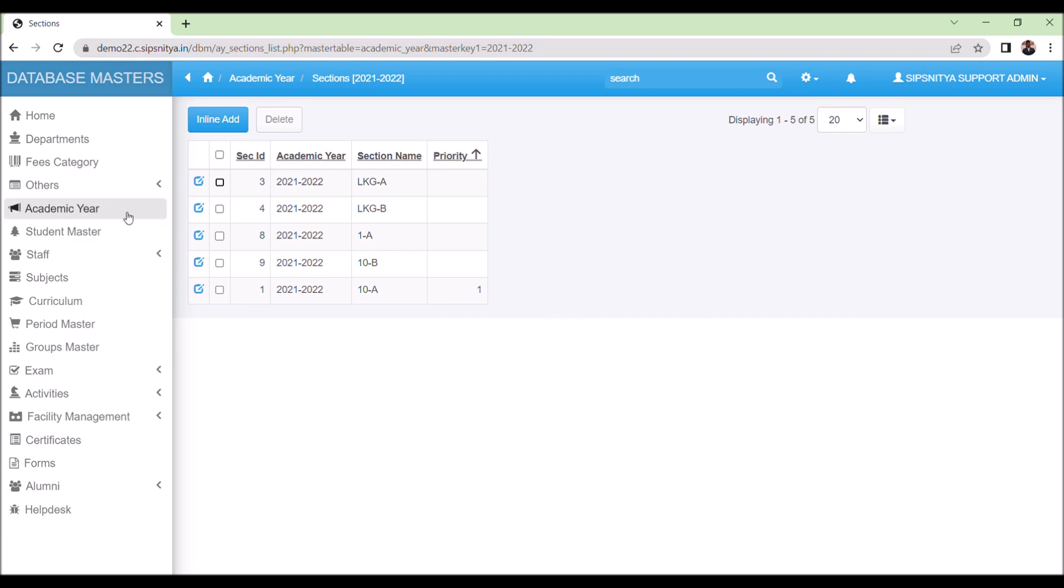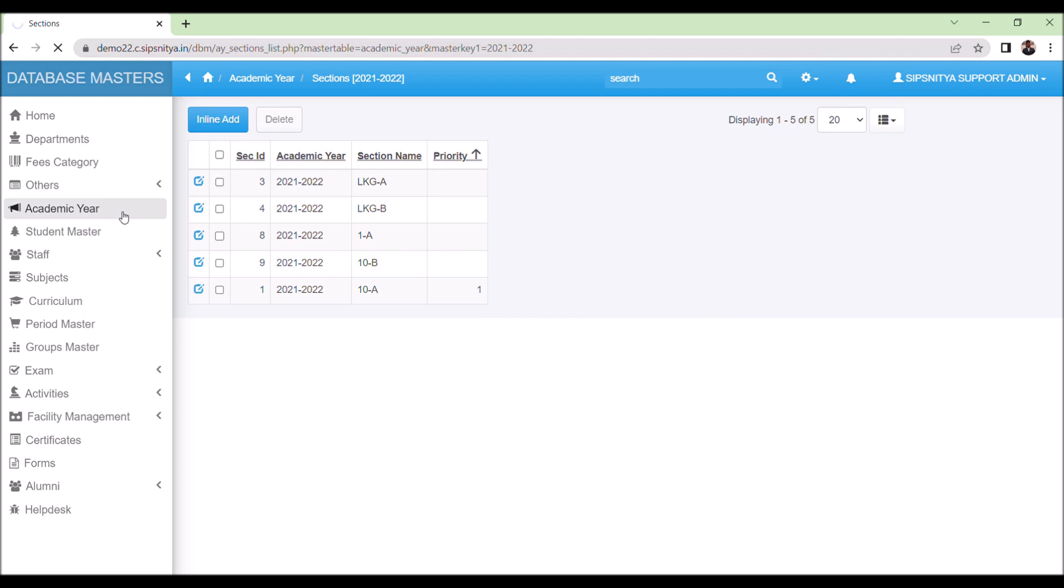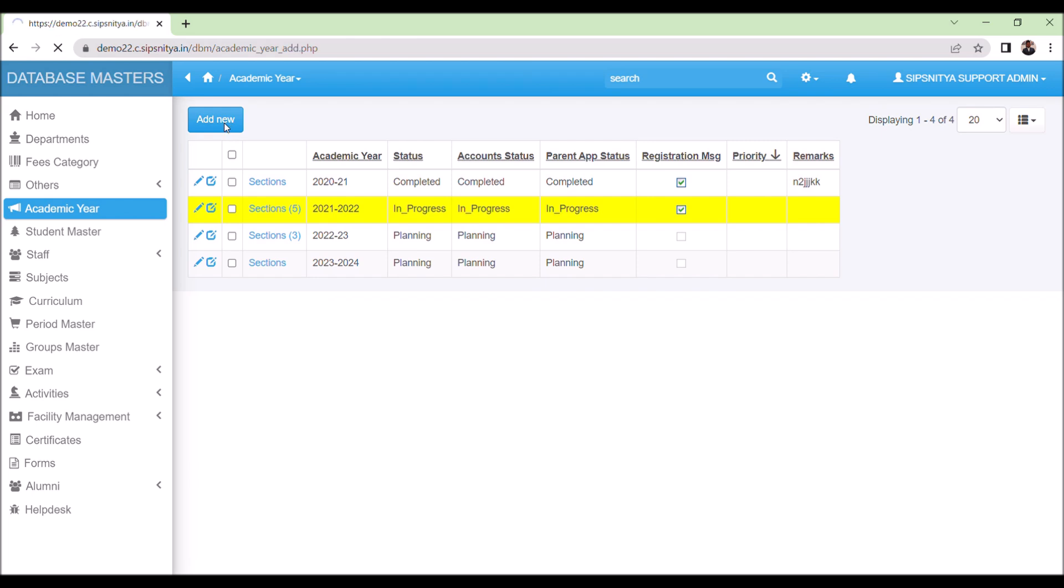The academic data processing is completely based on the academic year as the basic. All data get processed based on the academic year, hence we need to take care of this part very seriously. To add a new year, please press on Add New button. To edit, please choose the Pencil button. There are three status columns present here.